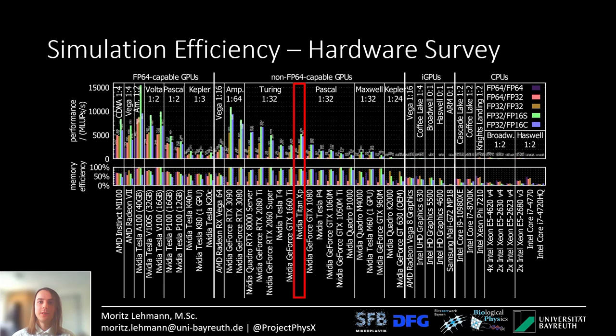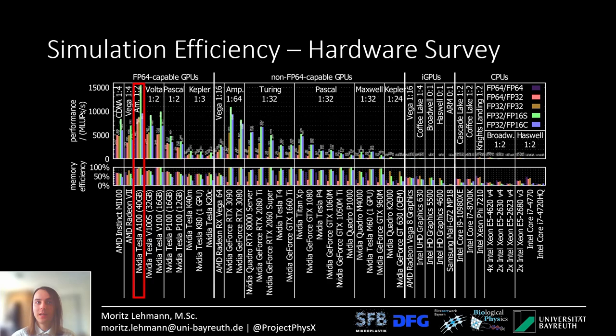Let's look at some more hardware. Here in the middle you see the NVIDIA Titan XP with about 90% efficiency for FP32 and mixed FP32/FP16. The NVIDIA A100 with the highest memory bandwidth of 1.5 terabytes per second gets me 8.8 giga lattice updates per second in FP32 and 4.4 giga lattice updates per second in FP64.